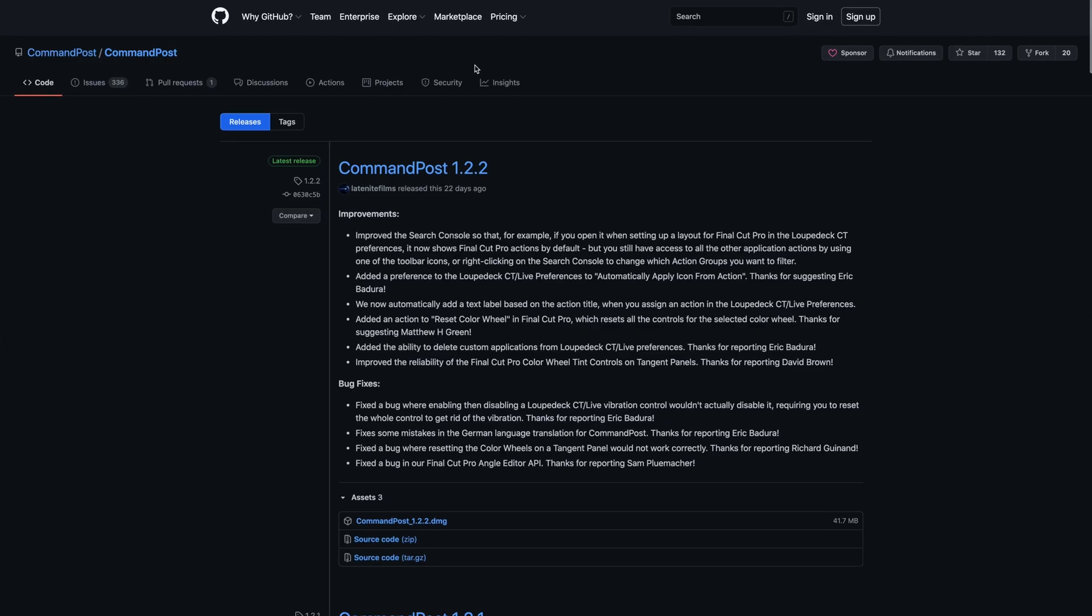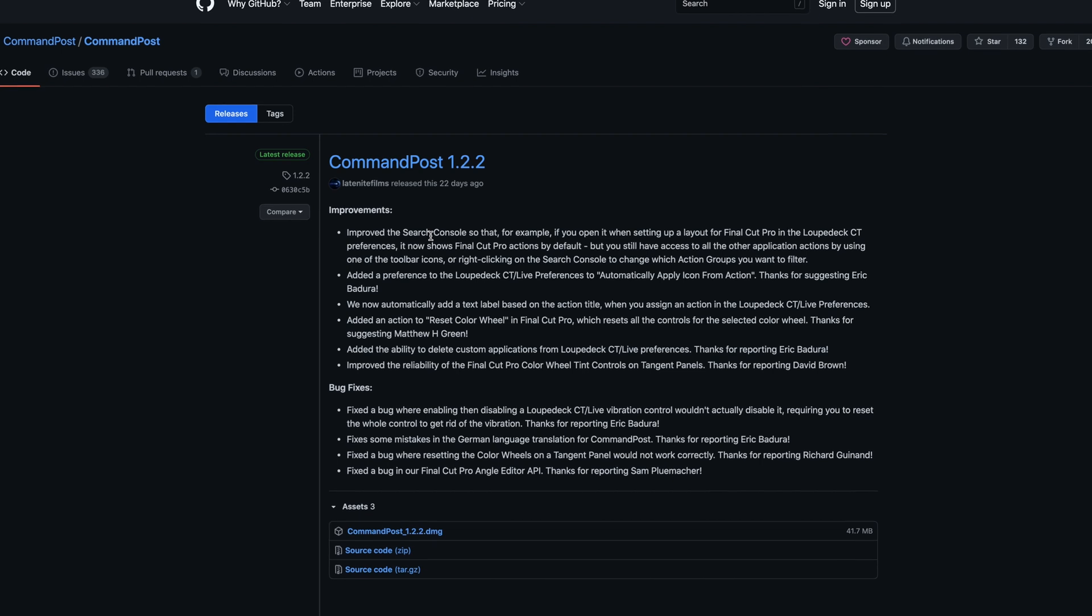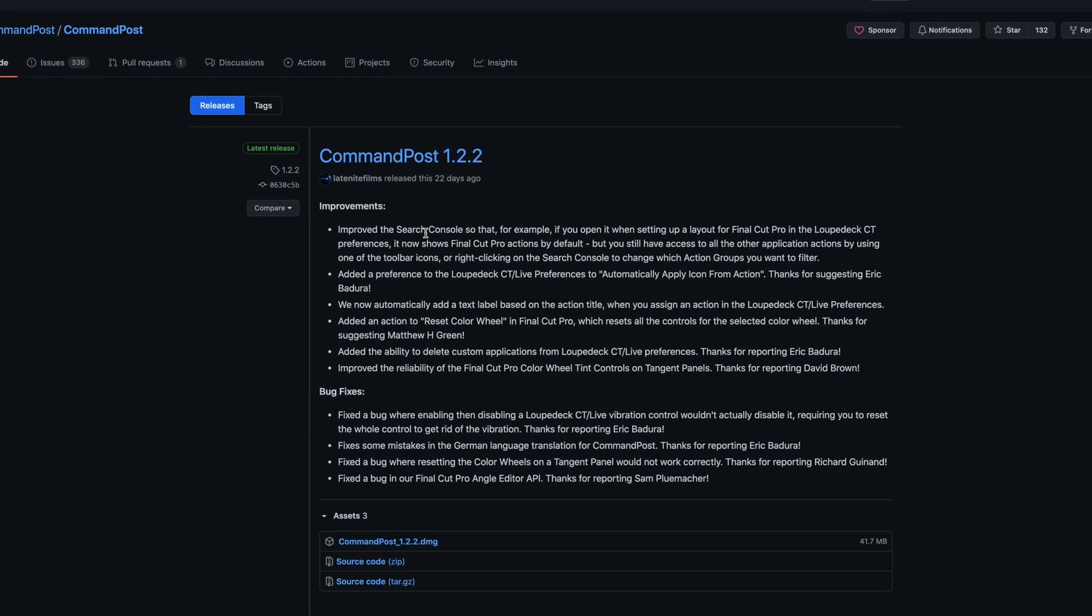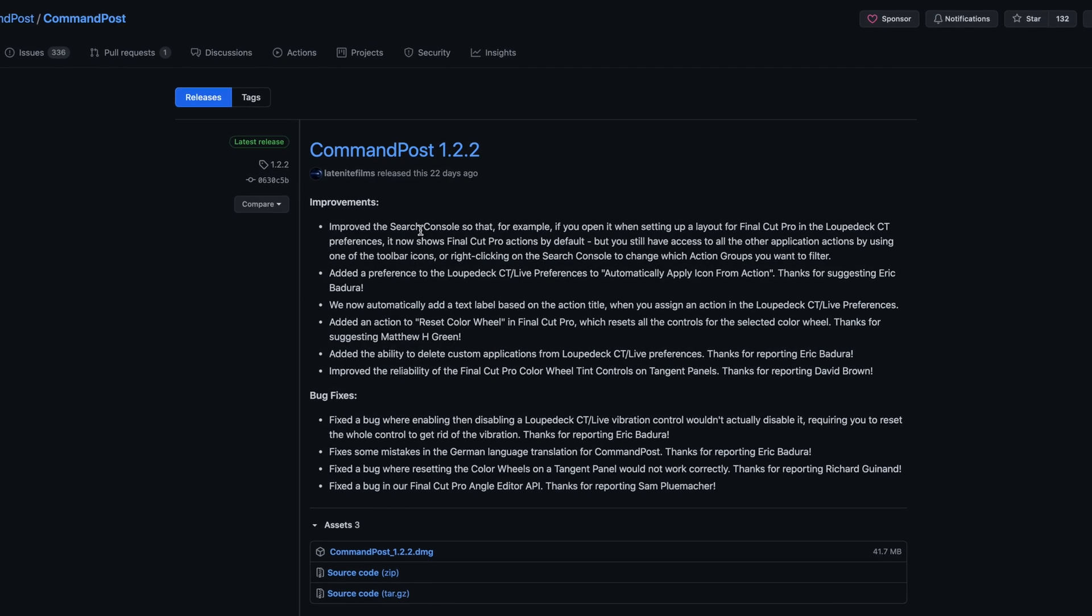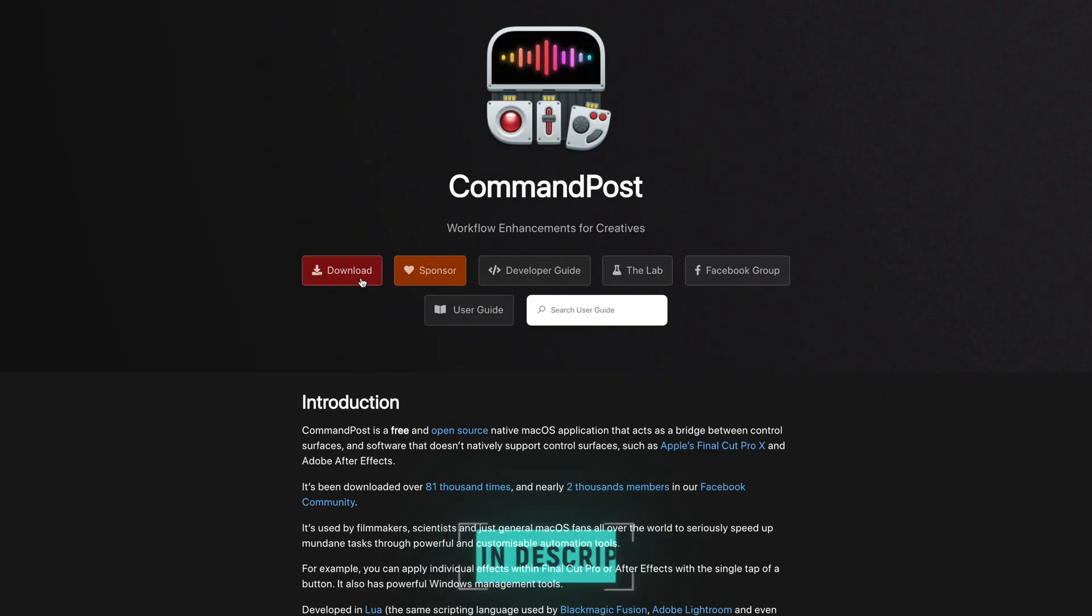If you spend some time customizing these features and buttons that Command Post gives you access to, you can dramatically boost your productivity and speed up your workflow. The creators of the app often add new features and there are ways to support them financially if that's something that you want to do, but you don't have to to use this amazing app. I'll leave a link down below for you to download Command Post and to try it out for yourself. Let me know in the comments down below what your favorite feature is and don't forget to like this video if you found it helpful. Subscribe to the channel if you haven't already and I'll catch you in the next one.